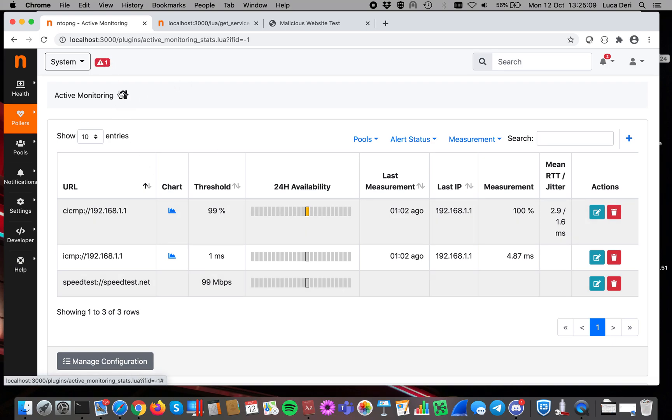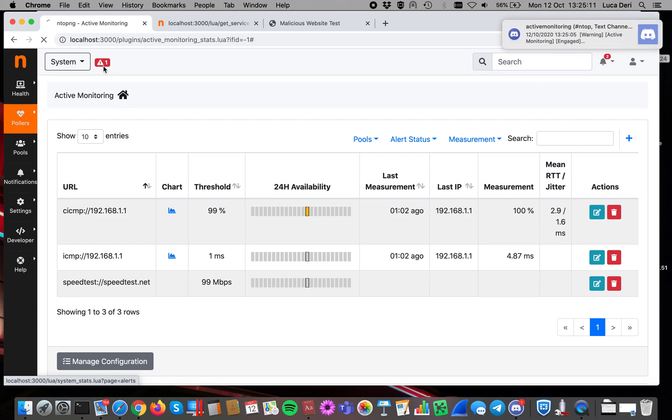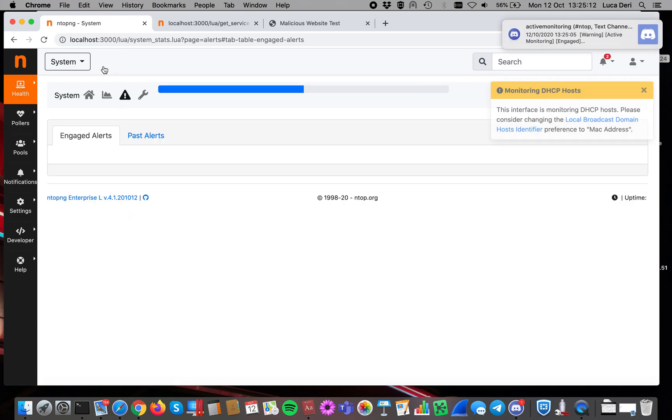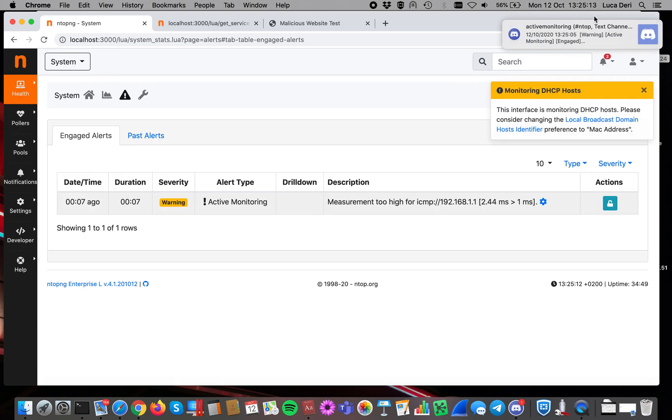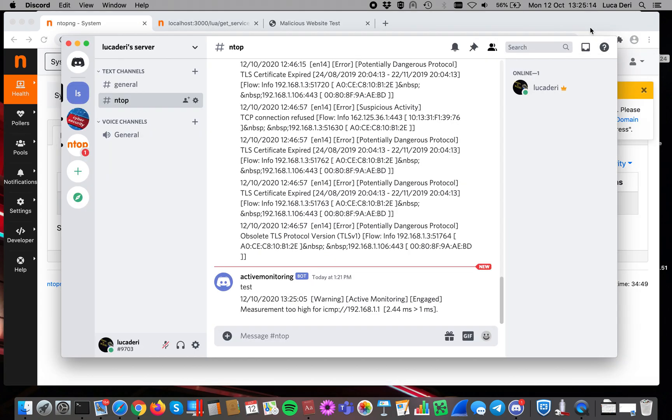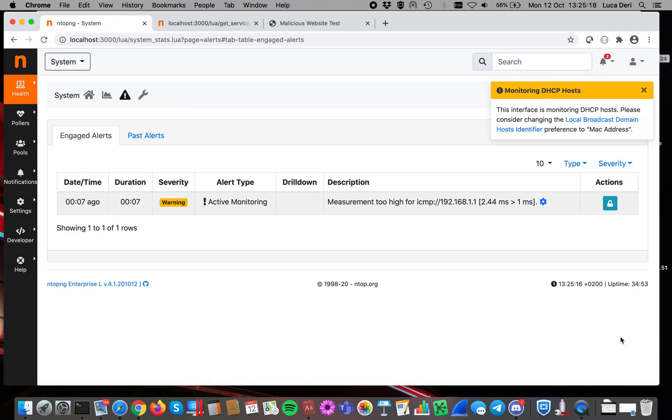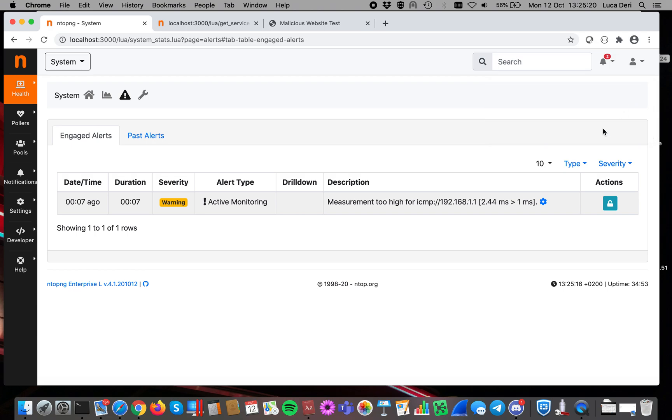As you can see, there is an alert now. If you want, I can click here. You see, the alert has been received and the alert is reported on the web GUI.